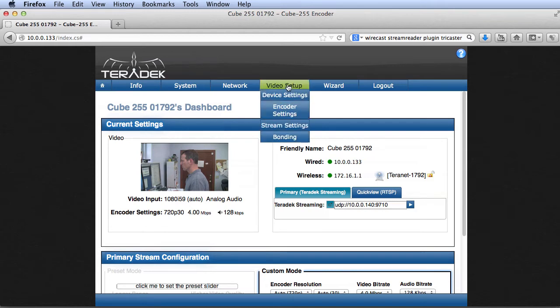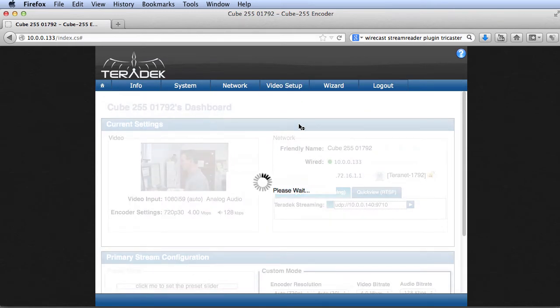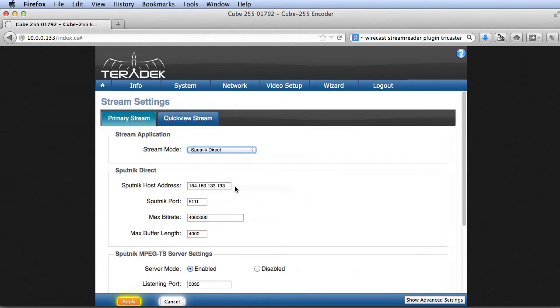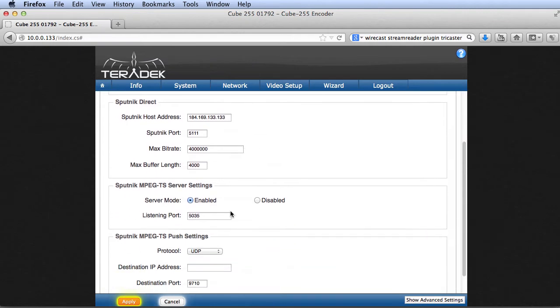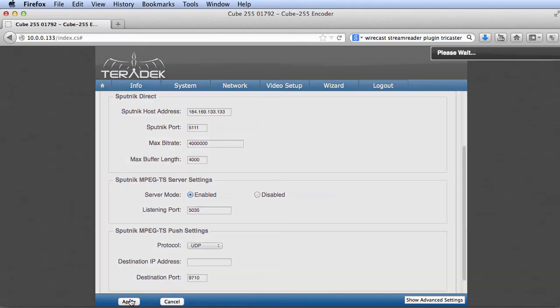To configure the Teradek encoder, click Video Setup Stream Settings. Choose Sputnik Direct Mode and enter the IP address of the Sputnik server and the input port and the listening port. Click Apply to save the settings.